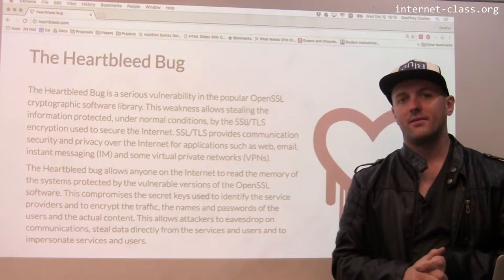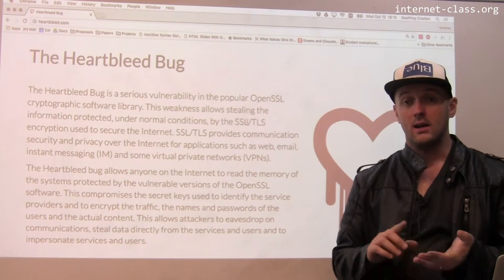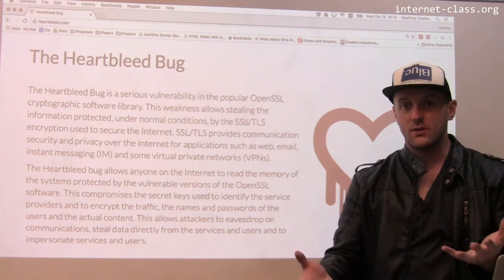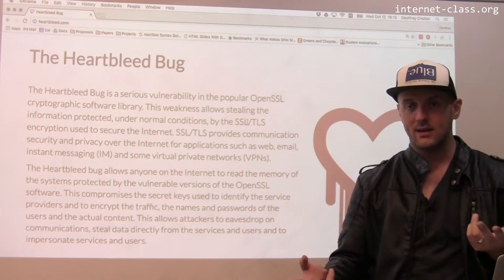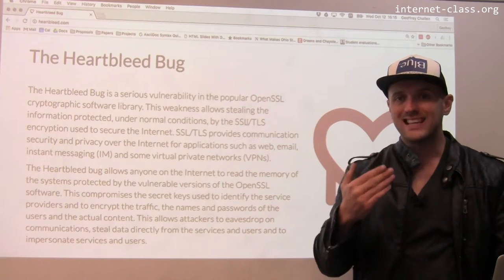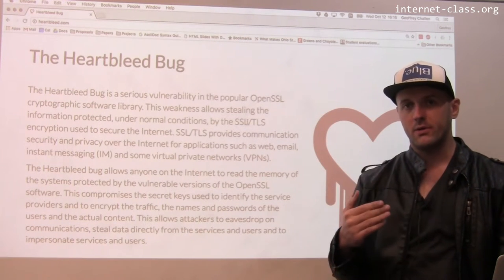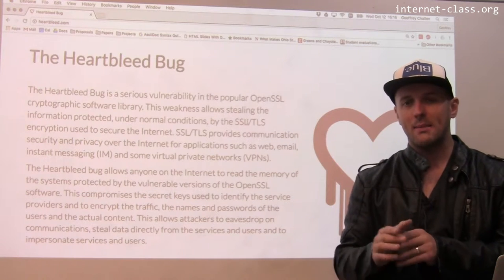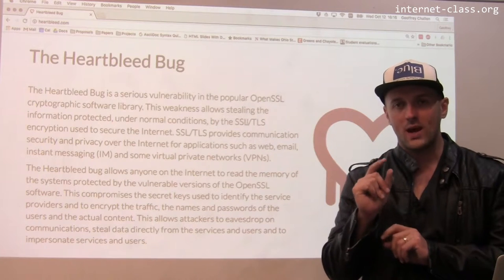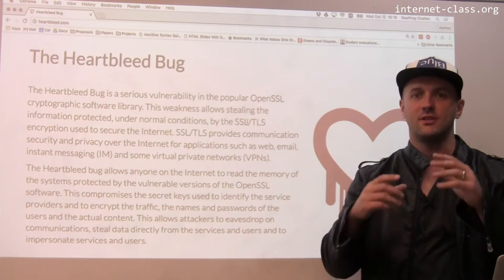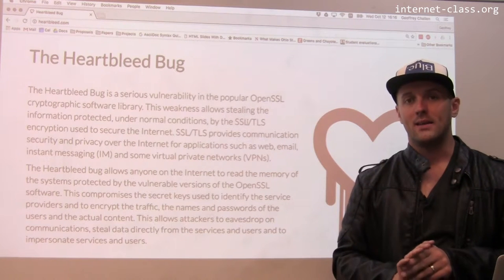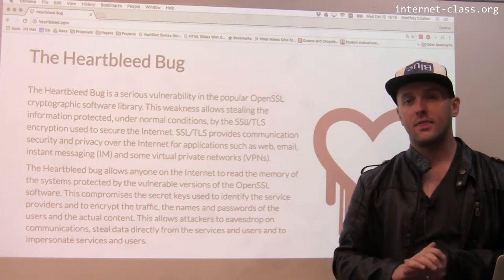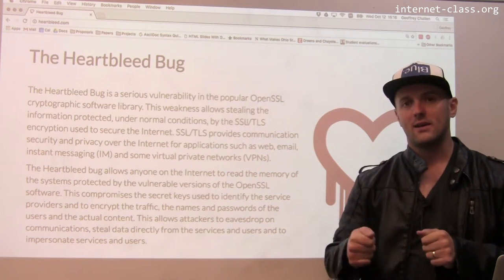Why is this a problem? Think about the kind of stuff stored in server memory. An email server might have the contents of emails being exchanged by its users. A web server might have transaction information like credit card numbers for active connections. But probably the most important and really dangerous information Heartbleed could have exposed are the actual security keys themselves. If an attacker managed to get the right 64k of memory, they might come away with the private keys the server used — which would mean being able to decrypt all the theoretically secure traffic sent to that server, past and future.